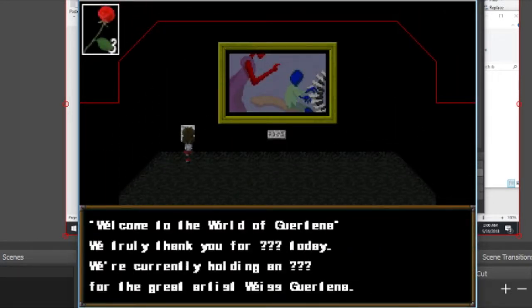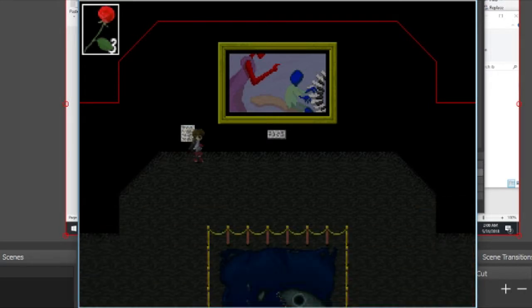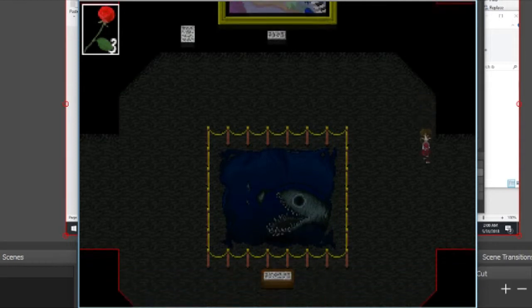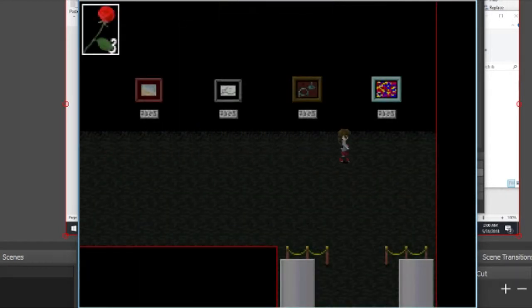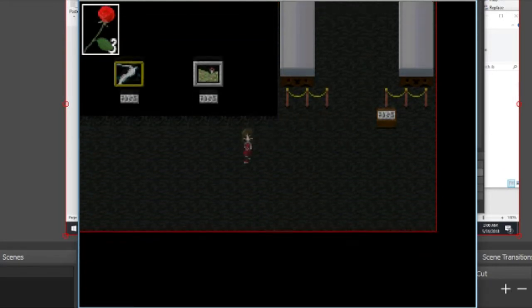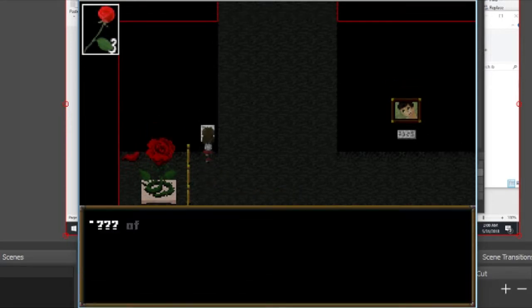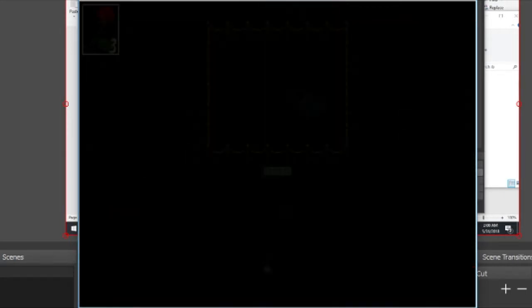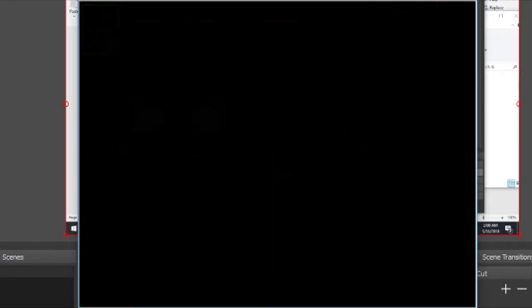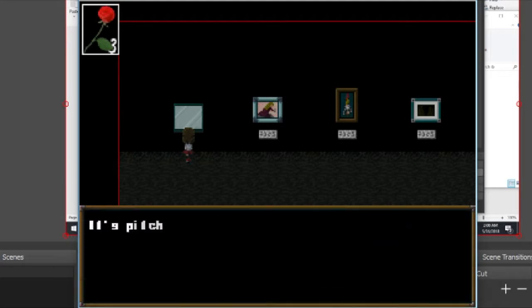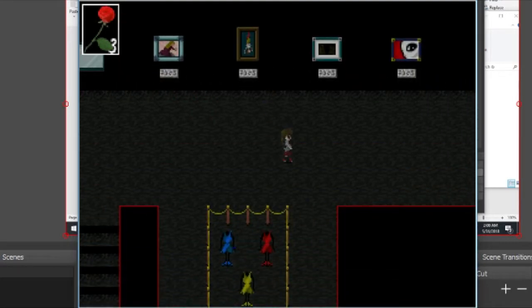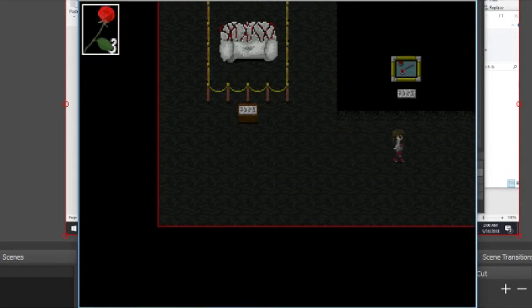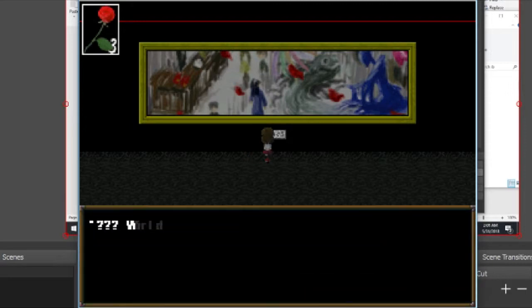Thank you for blank today. We're currently holding a blank for the great artist Weiss Garlina. He was going to teach me the rest of the words. Nice rose. I don't like that it's so quiet. This is where it all started.